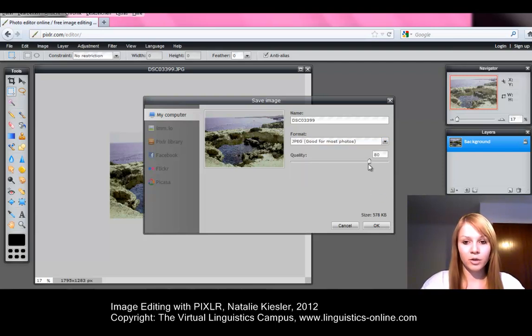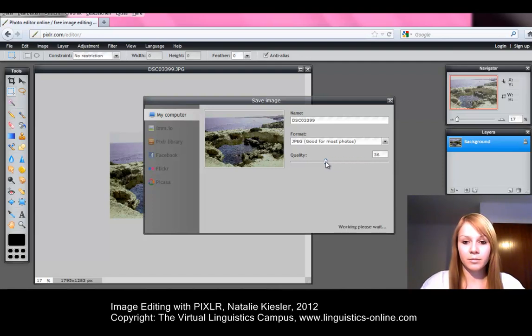Then you just have to select the quality of your image and finally save.